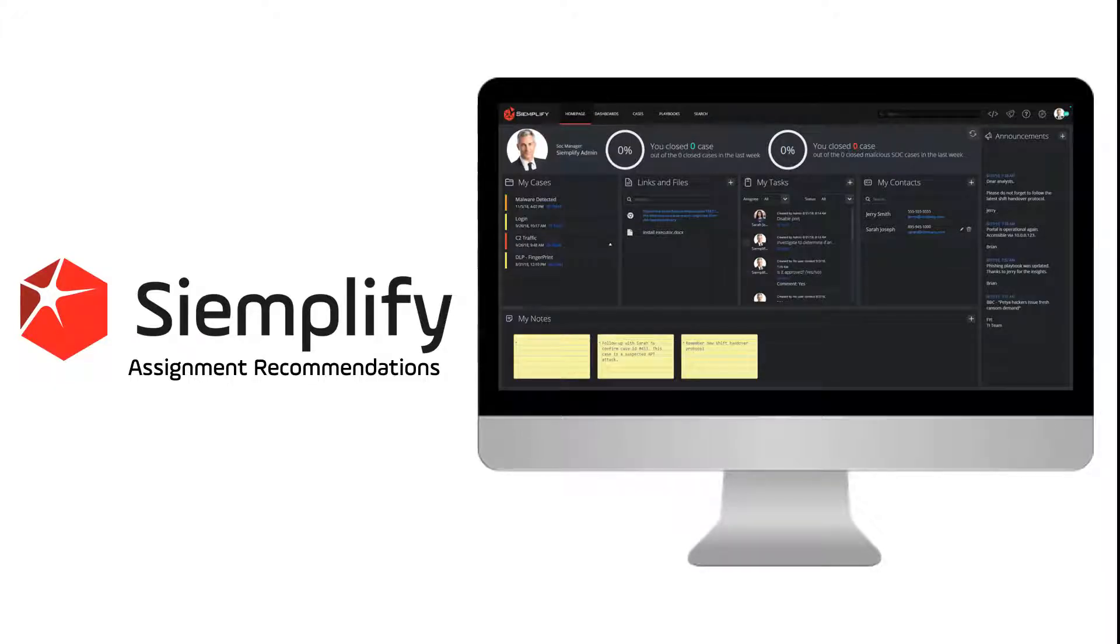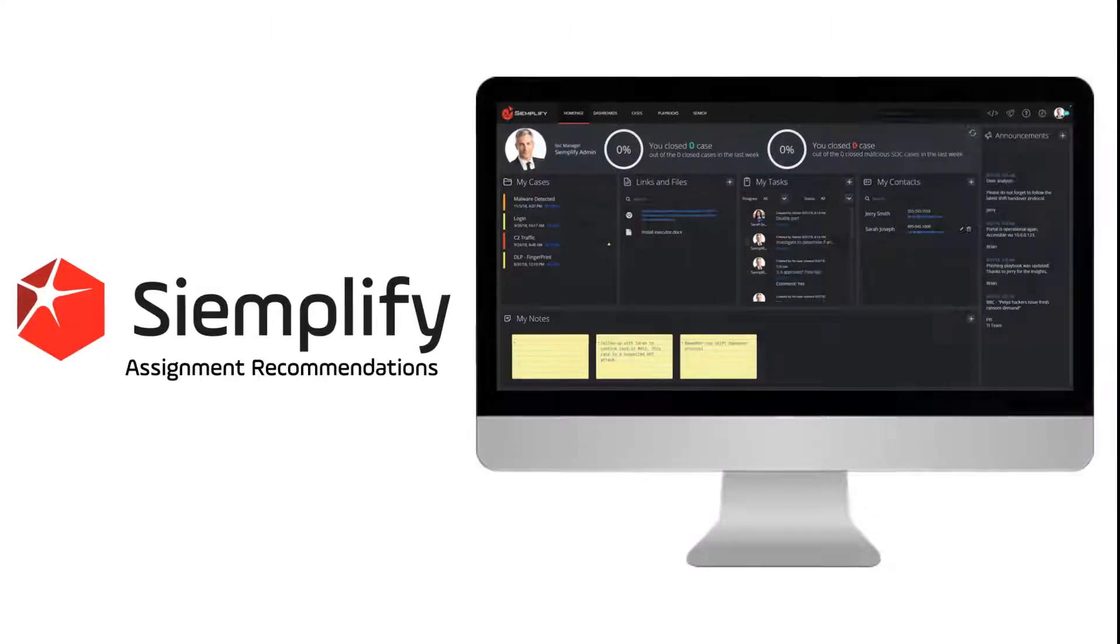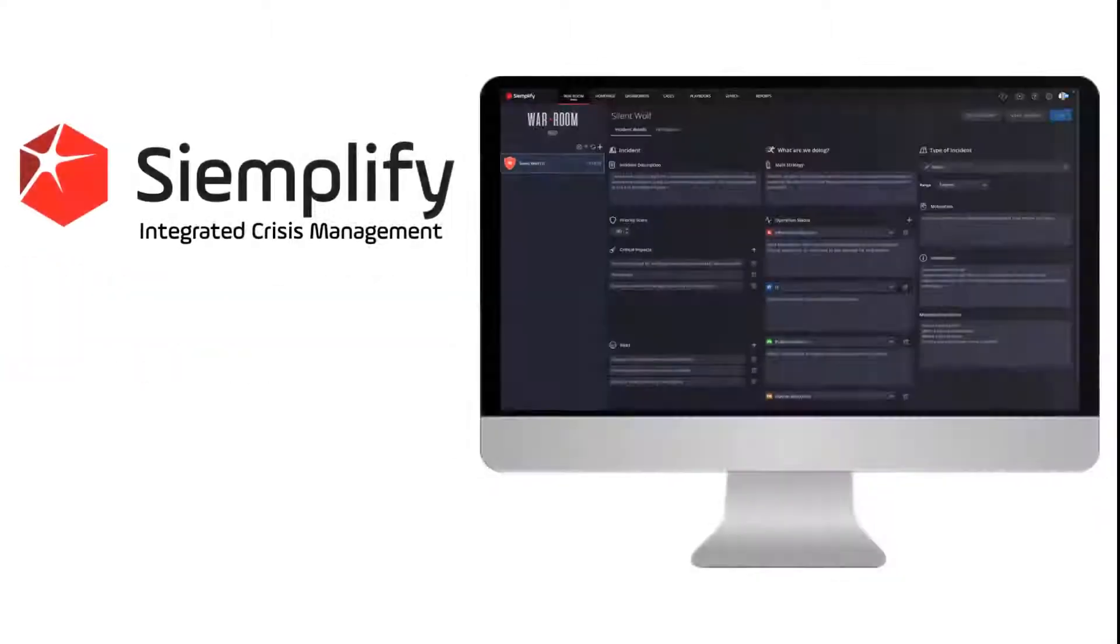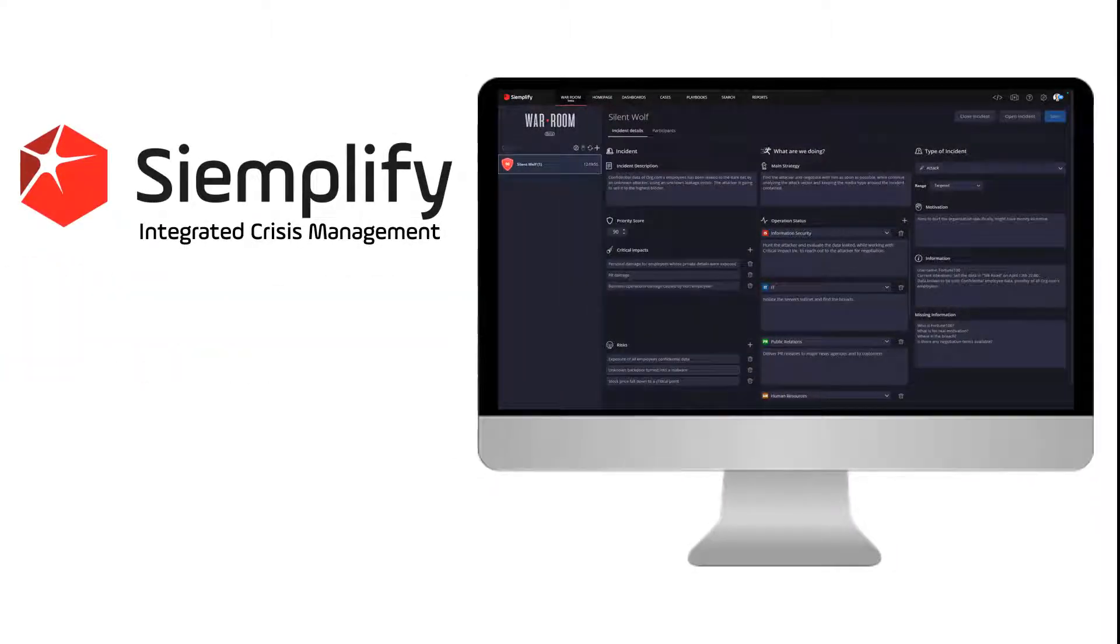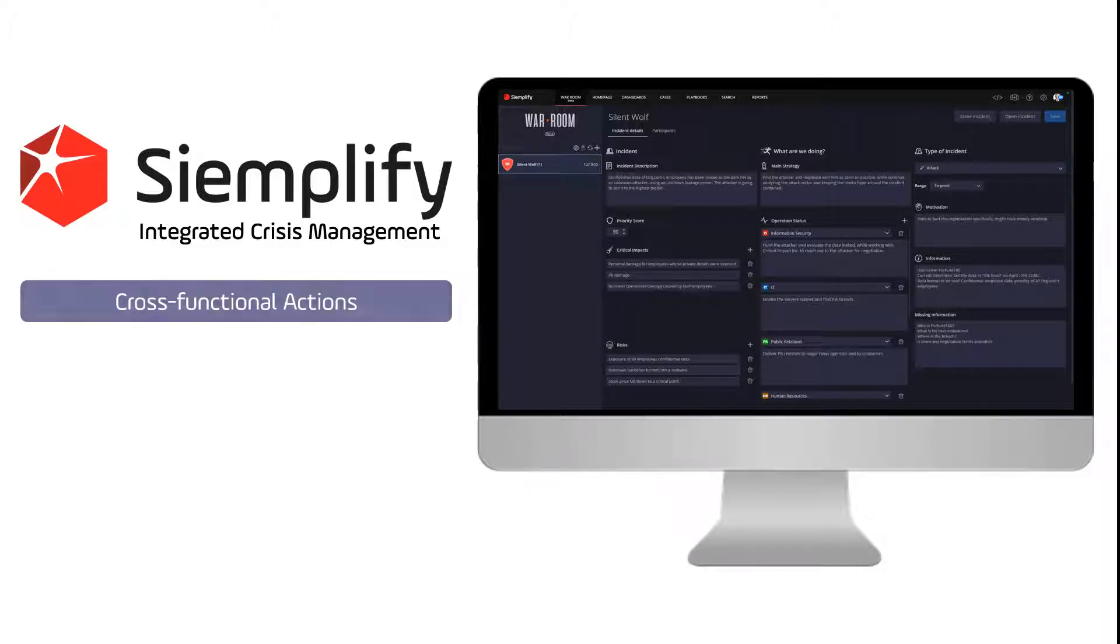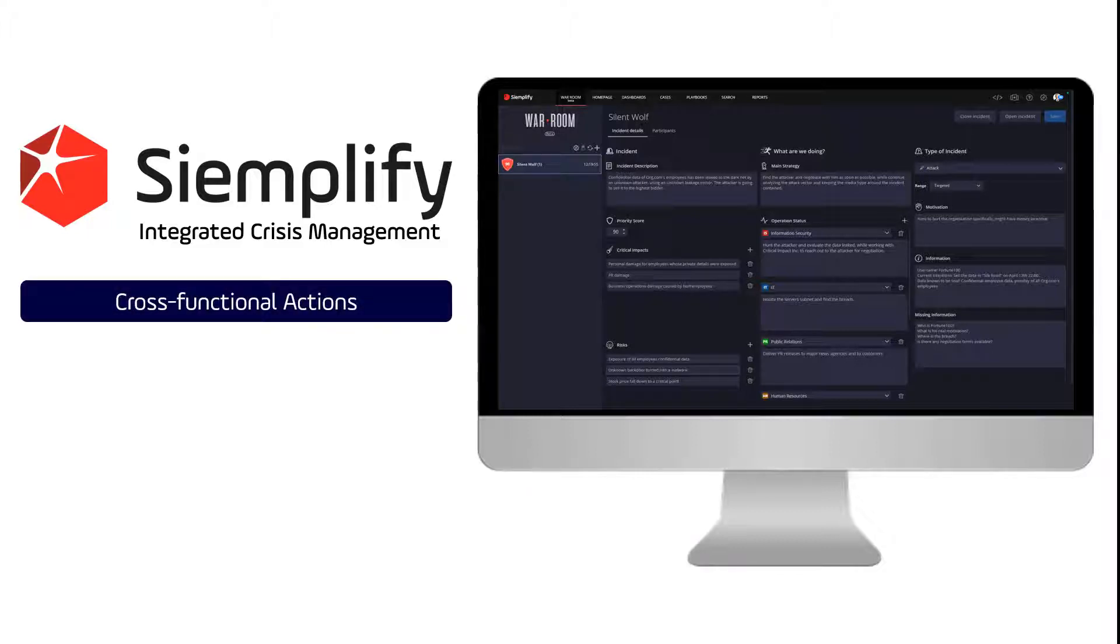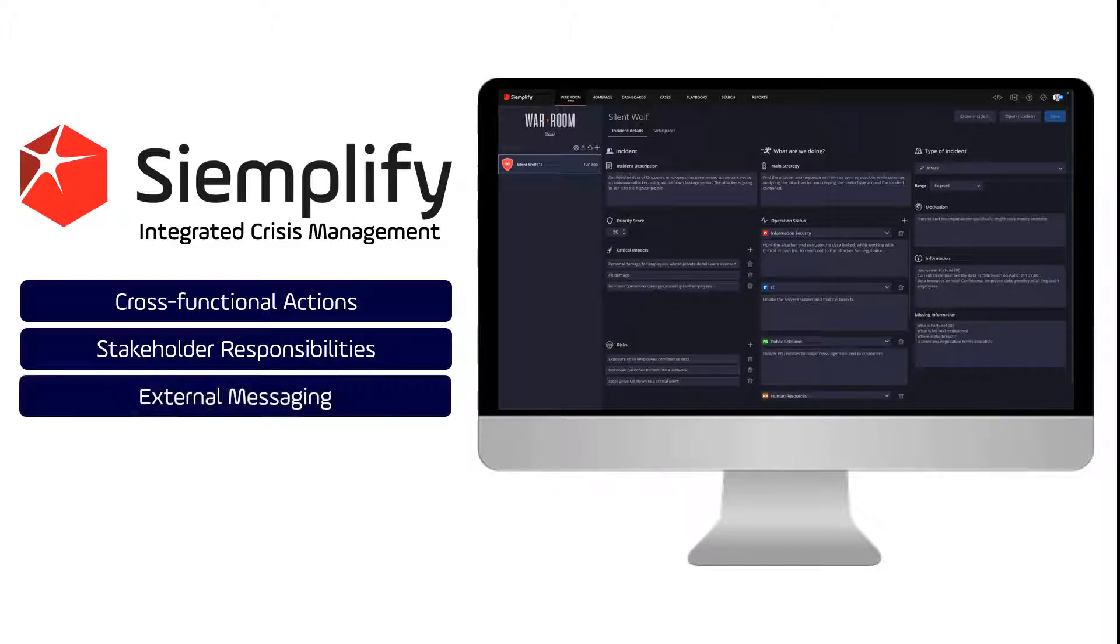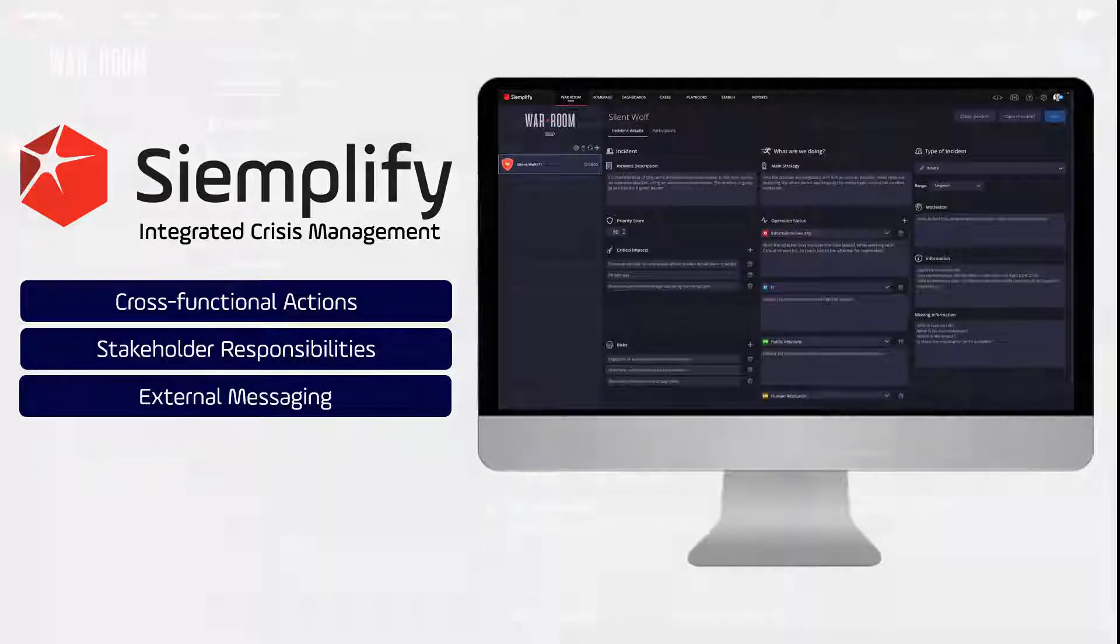The final case management capability we'll cover is the new Simplify Integrated Crisis Management War Room. Developed in conjunction with leading crisis management experts, Simplify's Integrated Crisis Management War Room consolidates cross-functional actions, responsibilities, and messaging into a single view, streamlining the entire response and recovery process, ensuring nothing gets overlooked. Let's take a look at an example.